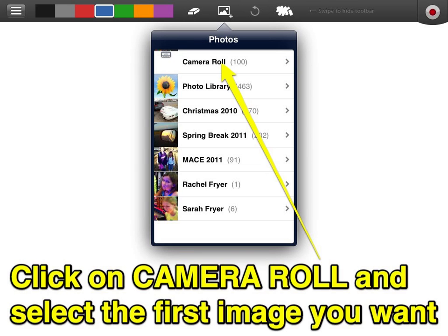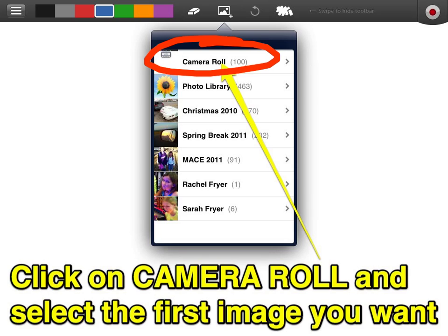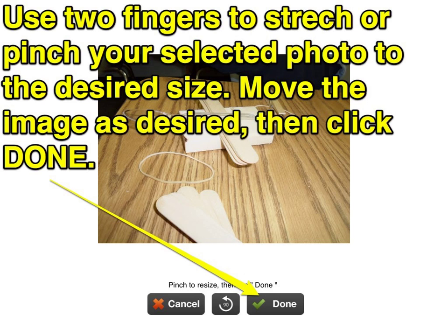Next, click on Camera Roll unless your images happen to be in a different album. This will allow you to select the image that you want to load. Once it's loaded, you're going to use two fingers to pinch and stretch the image to make it the size you want, and then click Done.